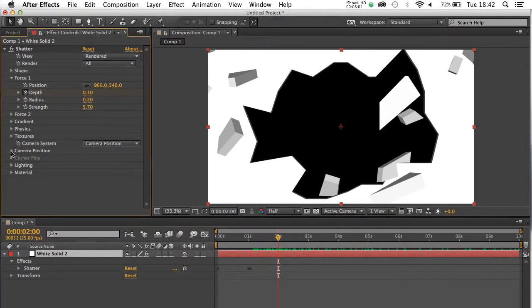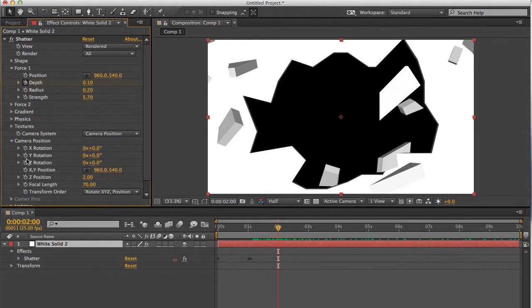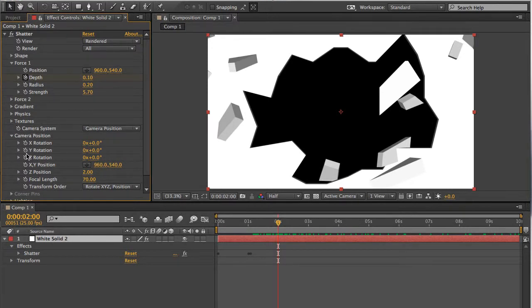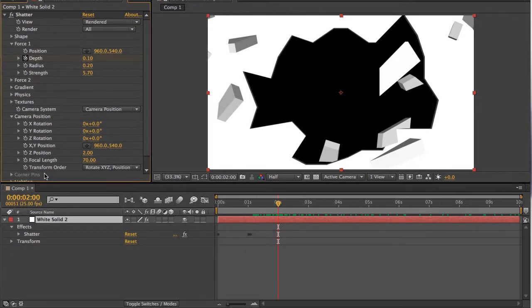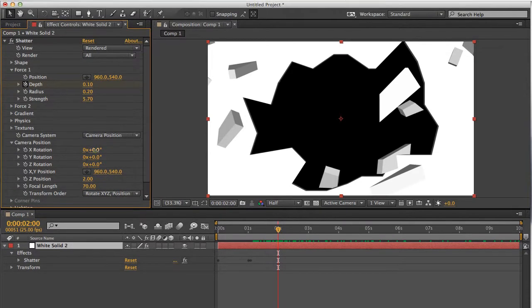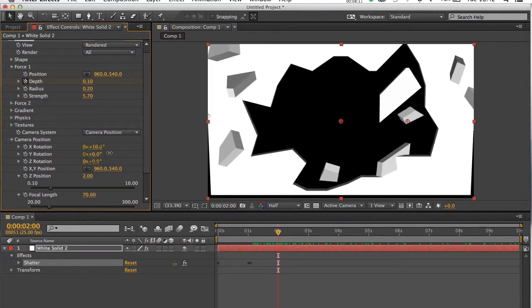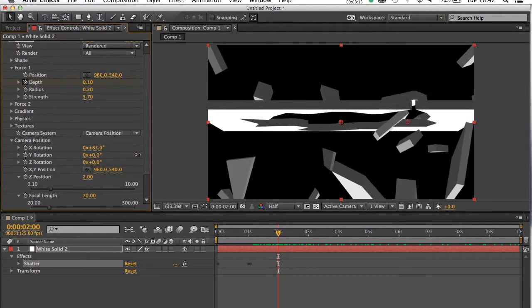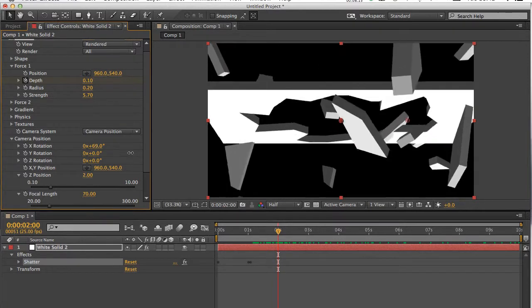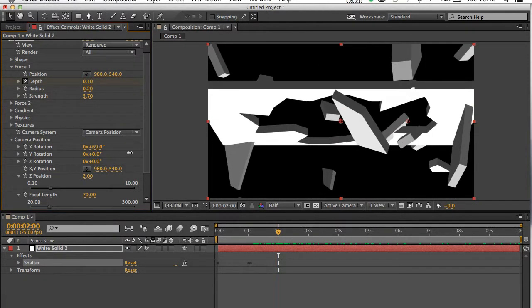The other ones, like camera position, will actually alter where the shatter and the layer are in relative space to the monitor. So as an example, if we just went to wire rotation, it's actually going to start to spin the layer around. You can actually see it in space, and again, this is probably the closest you might get to 3D.